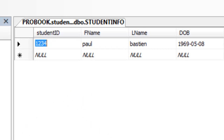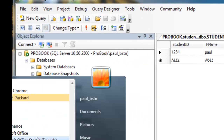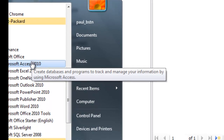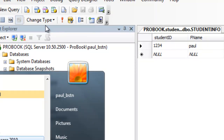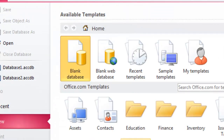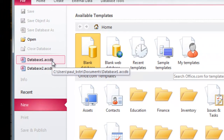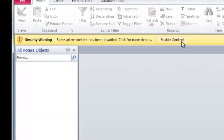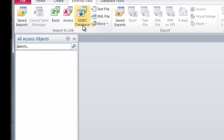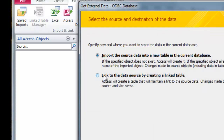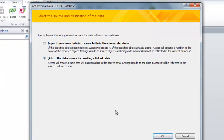Next, what we do is we launch Microsoft Office Access and we run it as administrator. We can actually go and reopen our database. Again, we go to External Data, then to ODBC Access space. We link to the data source by creating a linked table. We say OK.